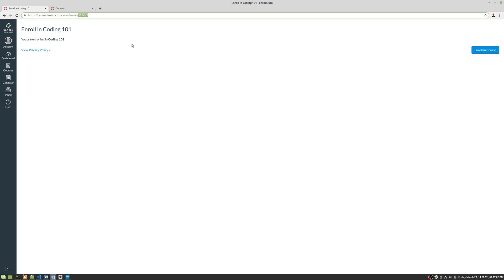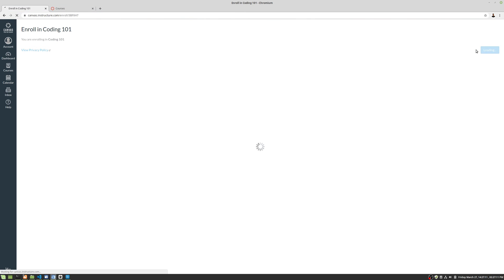So how you would do this is you'd be already logged into Canvas, in maybe one tab, and then you would go to the URL in the other tab, and then all you have to do is click enroll in course. And it's just as simple as that.